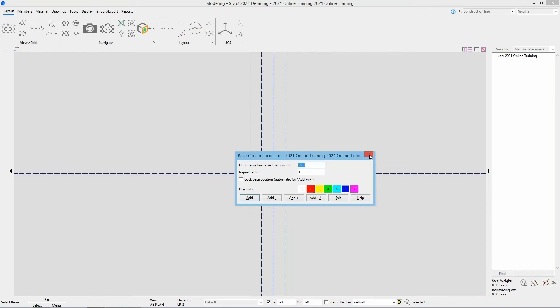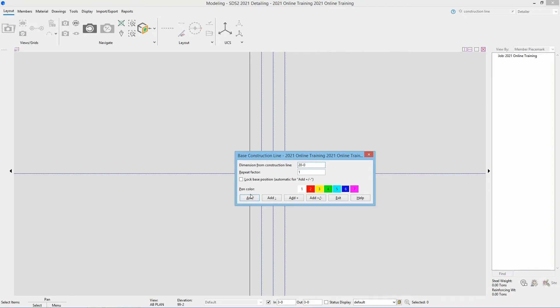However being that we have already added this and we didn't lock the base position, we can add in the construction line that we need for grid line E. So I'm going to type in 20 foot zero. And I can add either hit add or the add plus. So add is just going to add whatever that dimension is, whether we typed in a negative or a positive value here it will go left or right. If we go add minus that's going to send it to the left. Add plus to the right. And add plus slash minus is going to do both. It's going to add it in the plus and the minus direction. As you can see in the lock base position note it does say that it is automatic for your add plus and minus. So if we add plus and minus we're going to add our next construction line off of that point. So in this case I'm going to either hit add or add plus.